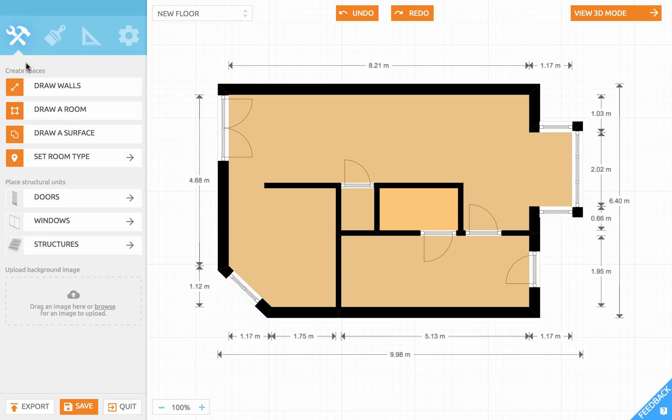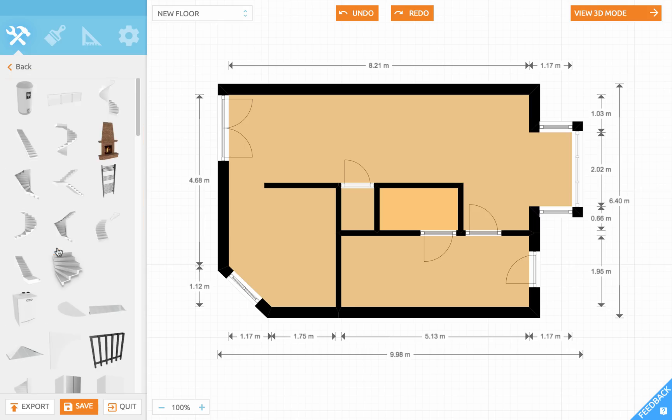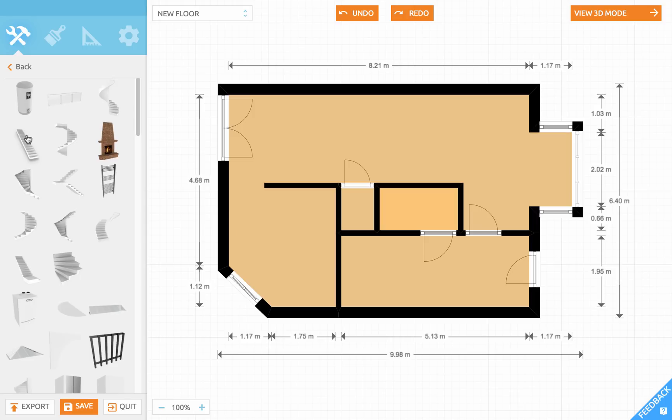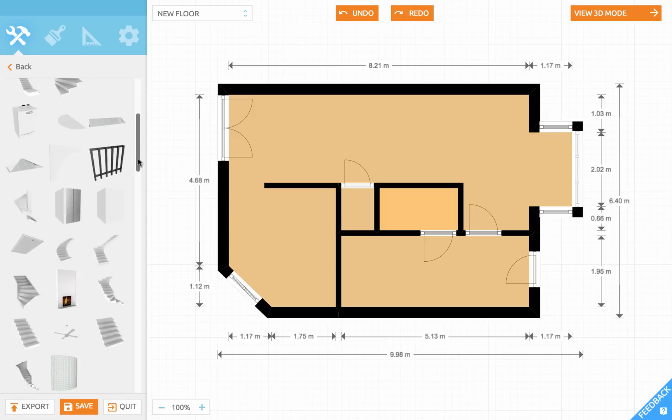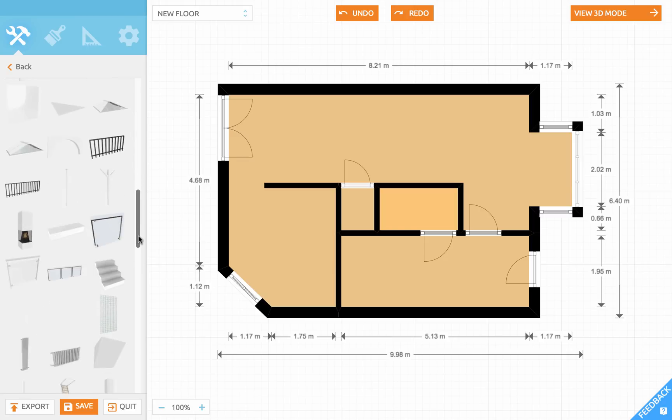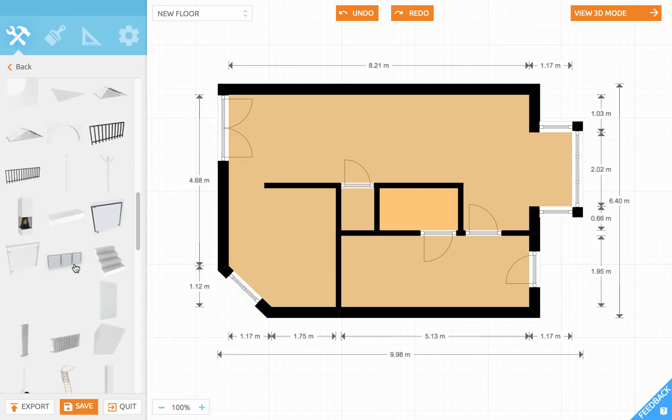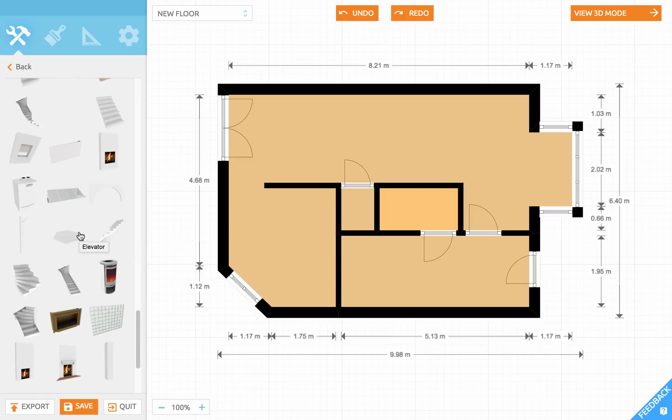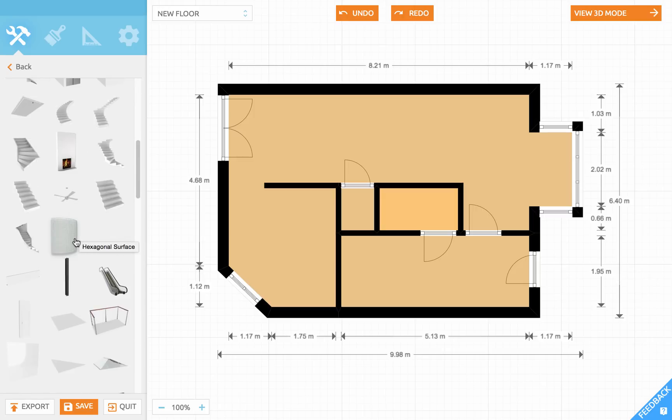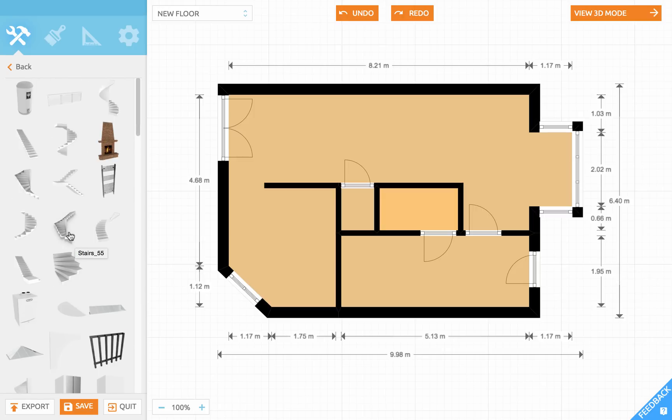Let's go back and have a look at the structures section. We have a set of ready-made architectural objects to help you quickly create your floorplan. Among these we have all kinds of stairs, there are fireplaces, radiators, several columns and pillars, elevators, balconies and railings for balconies, fuse boxes and even more. Now let me try out some stairs.